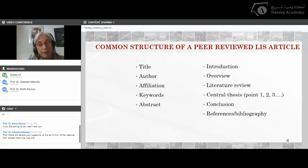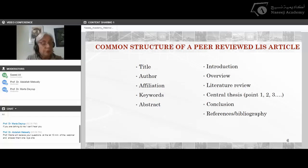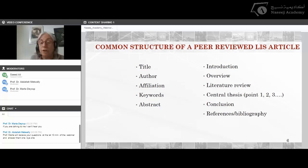A typical peer-reviewed article includes: an overview of the problem, a comprehensive literature review, a central thesis where you go through points one, two, three, four, explaining your thesis, a conclusion that wraps everything up, and finally your references and bibliography. Generally in our field, the citation style used is APA, though it may also be Chicago.